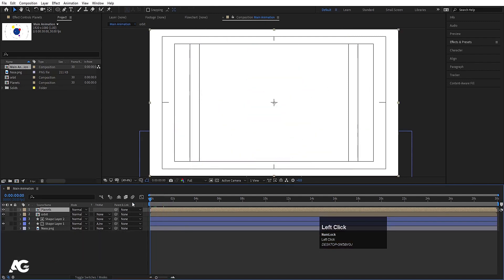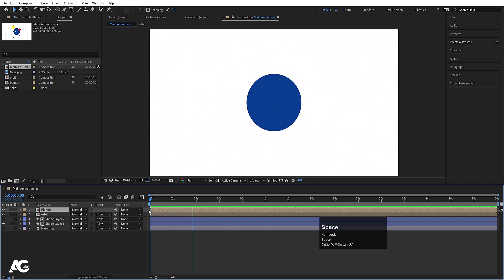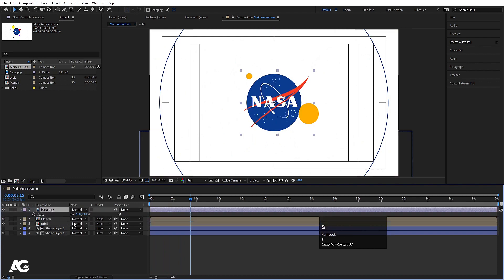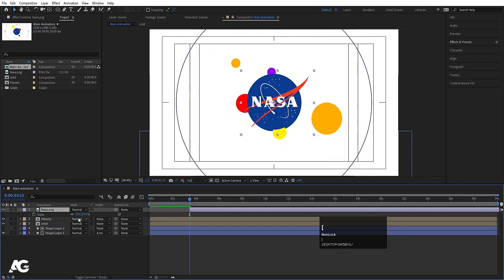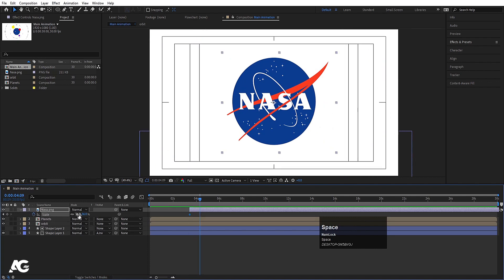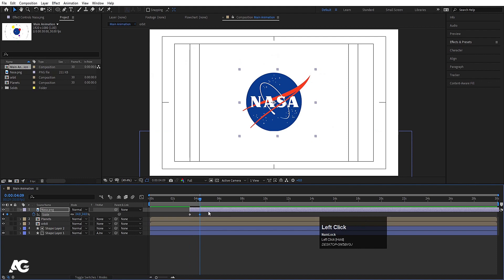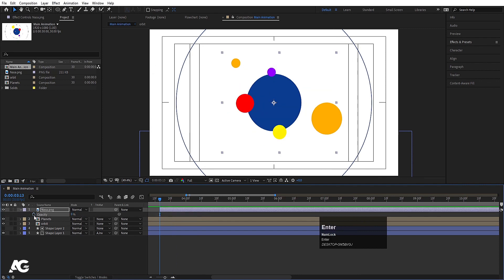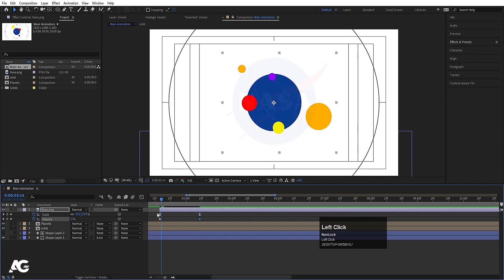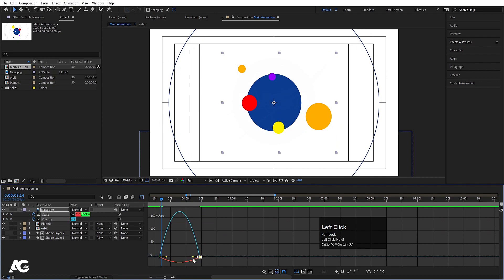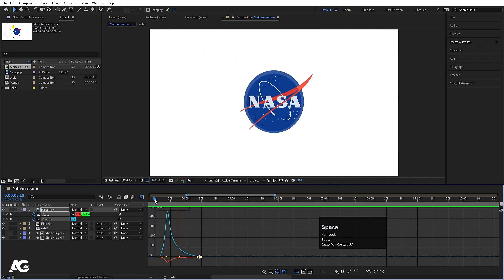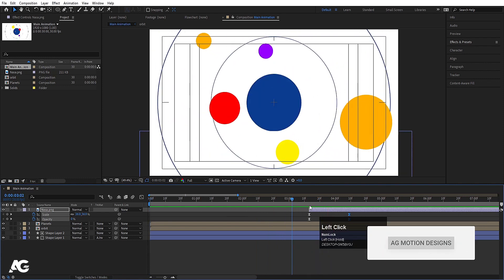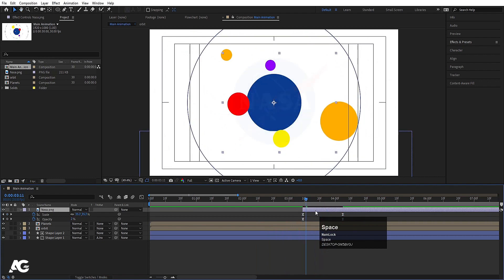Now let's see the animation from the start. Bring in the logo file, press S for scaling and position it appropriately. Increase the scale, create a keyframe, go a few frames forward and decrease the scale. Select keyframes and hit F9. Press T for opacity, make it zero initially, create a keyframe, hit U, go forward and make it 100%. Select both keyframes, hit F9, go to the graph editor and adjust the handle.